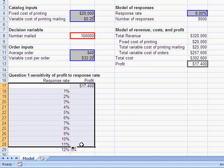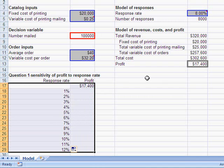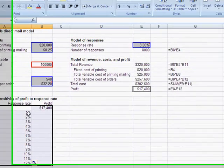So to create a one-way table, we first have our equation for the profit here, which is what we want to study, and then we have a range of values.